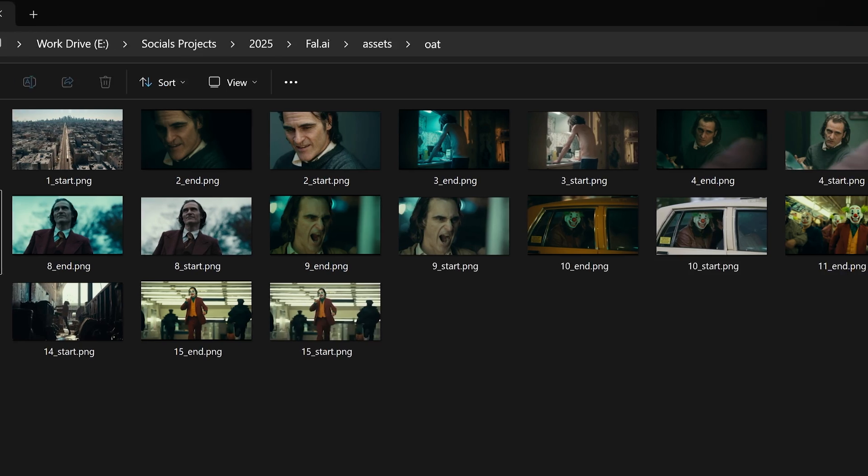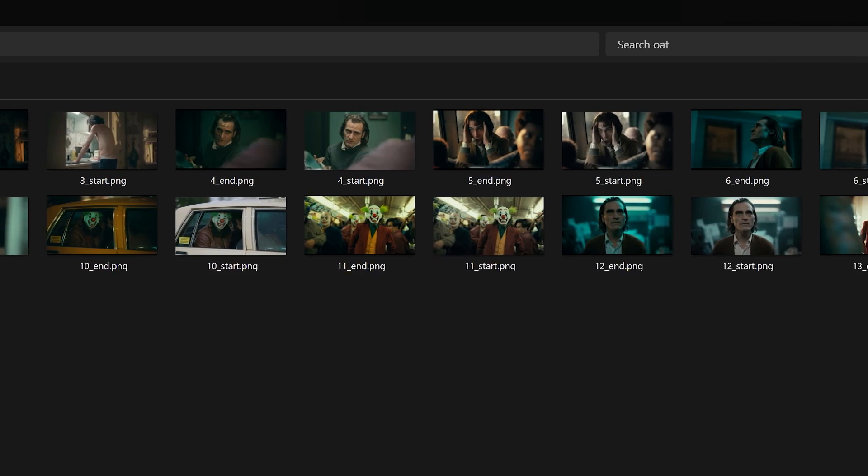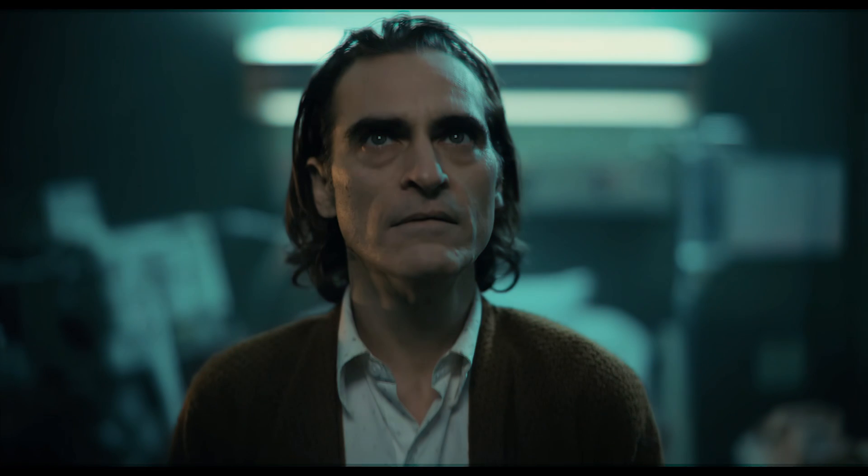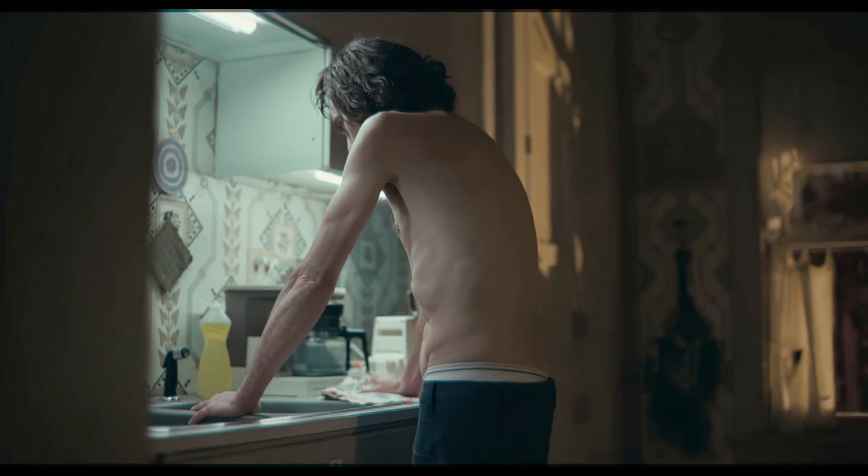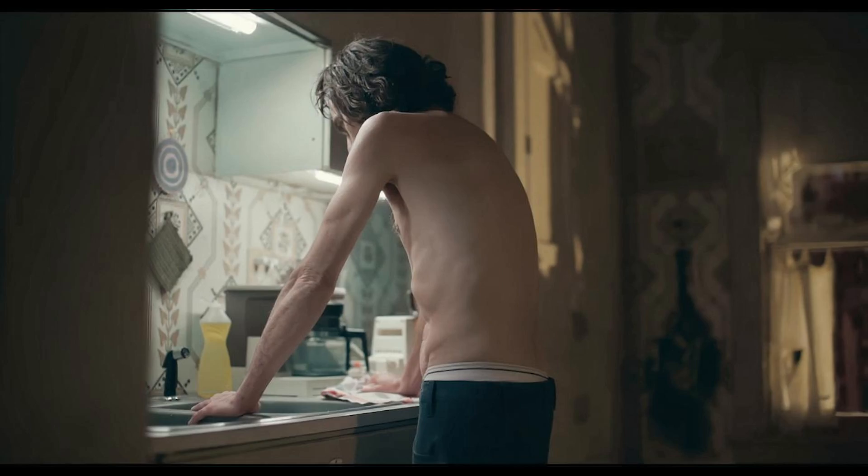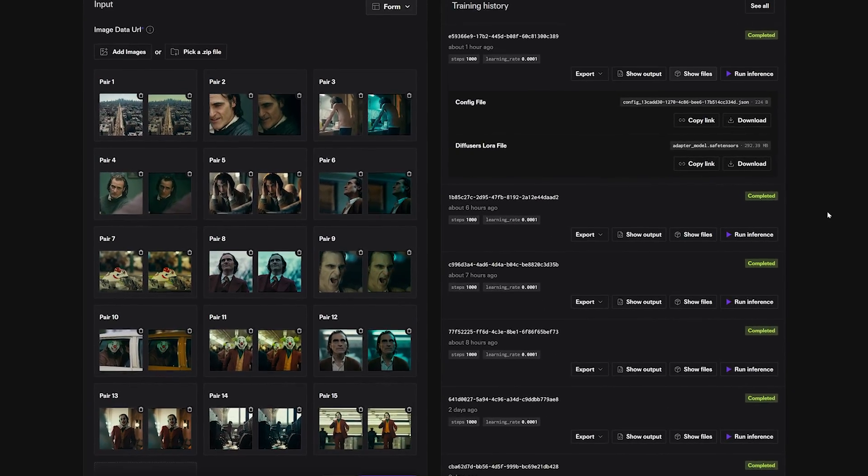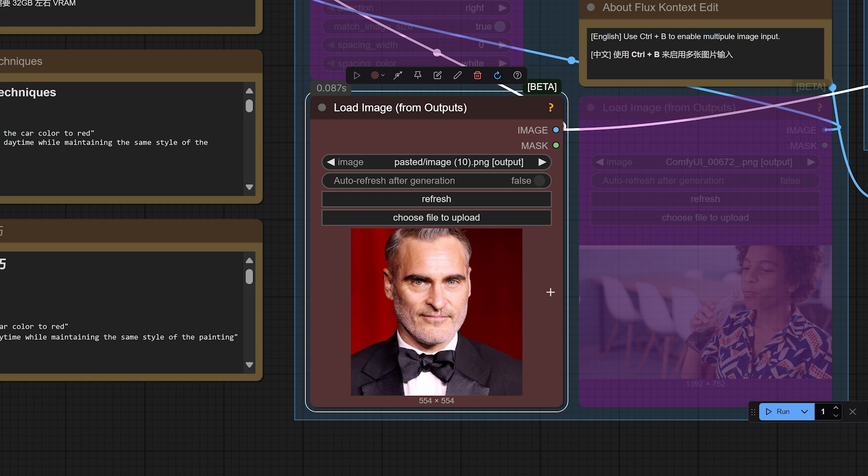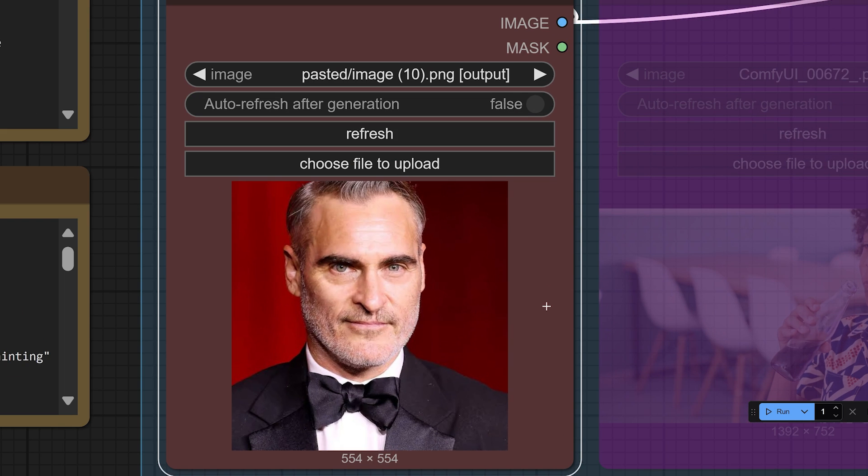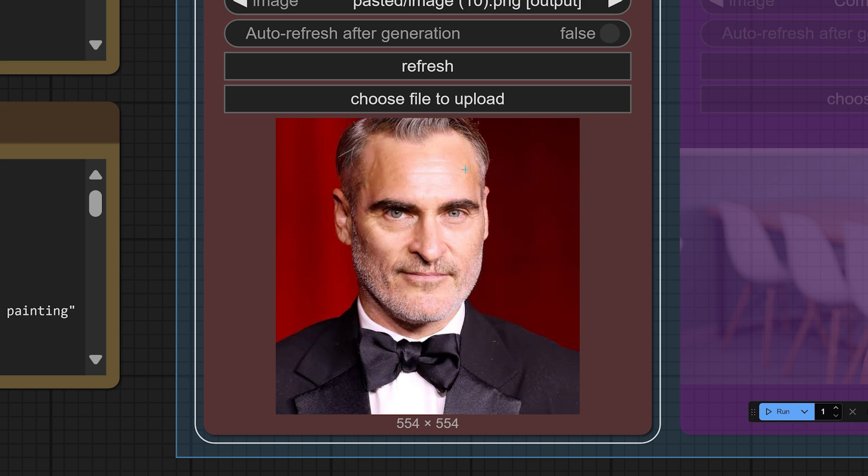So I took a bunch of screenshots from the Joker film trailer and used Context to remove the heavy color grade. Then I ran that through the Context trainer. Now let's see what it does to an image. All right, so I got here an image of Joaquin Phoenix. The image is quite bright and you see a lot of reds here. So let's see what the LoRA does with the colors for this.